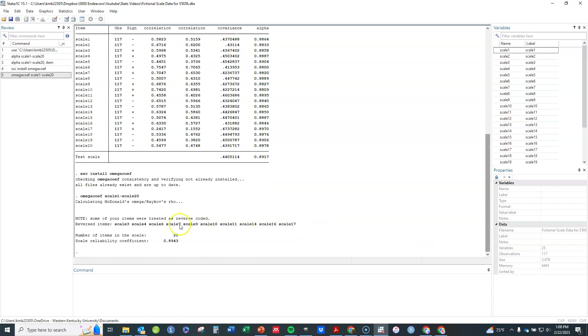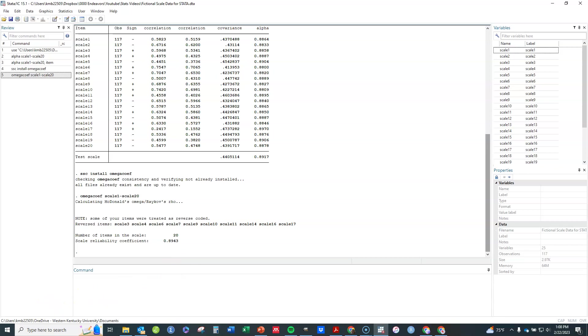So again, they're quite similar here. In many cases, most cases I found it doesn't make a real difference, but it is becoming more and more popular to use McDonald's Omega.